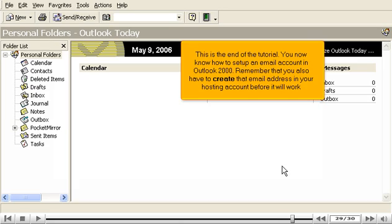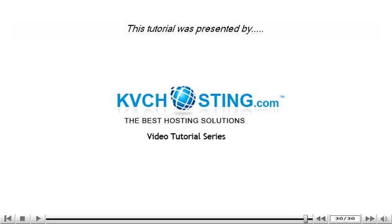This is the end of the tutorial. You now know how to set up an email account in Outlook 2000. Remember that you also have to create that email address in your hosting account before it will work. Thank you for watching our tutorial.